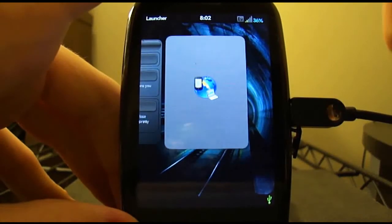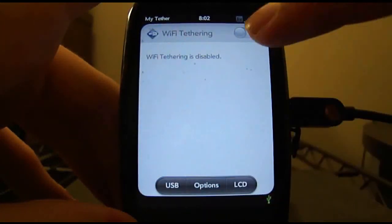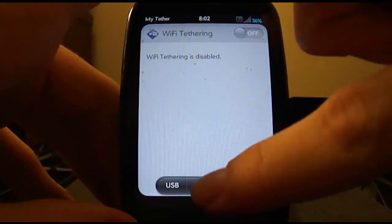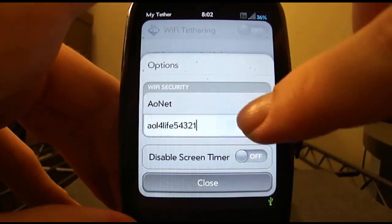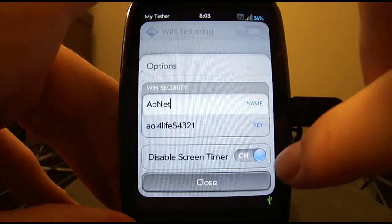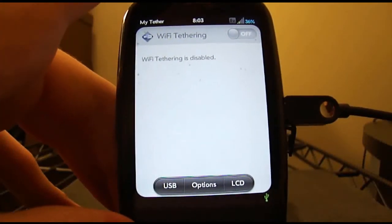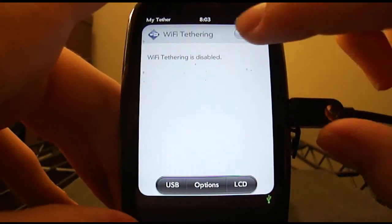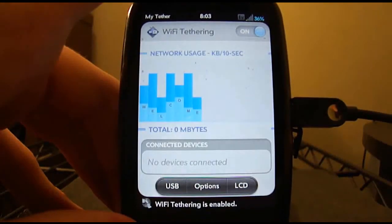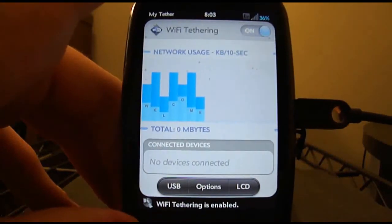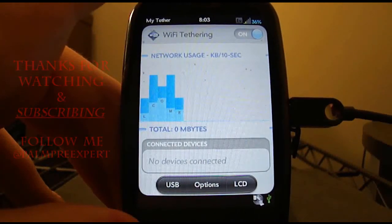Alright, so down here we have MyTether. And to use it, basically all you have to do is change the name of the network and the password. You can also disable the screen timer so the screen will stay on all the time. And now you can just go ahead and switch on MyTether, and it will show you how much data you're using. Now you can connect with any device that you want to tether with.